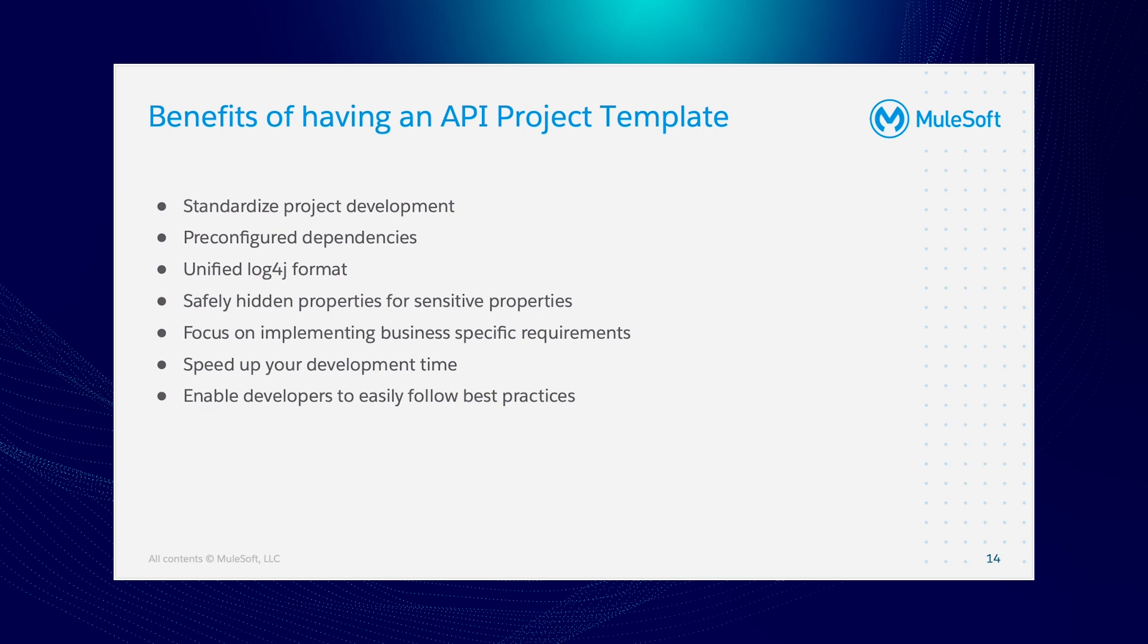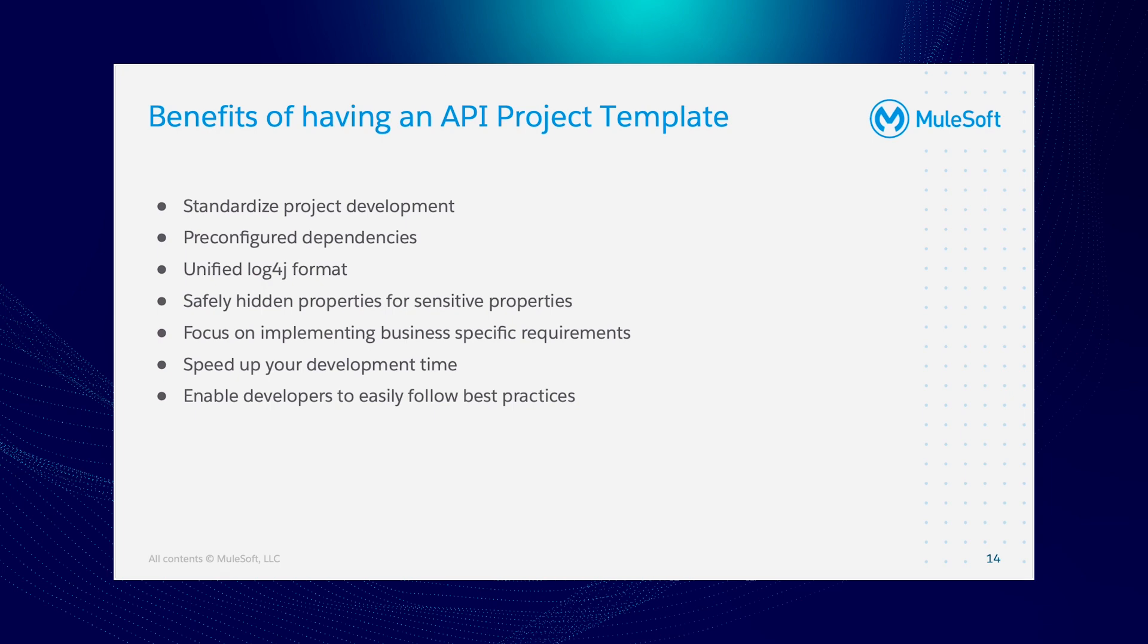Now what are the benefits of having an API project template? We've got heaps of benefits. One is to standardize the project development. We've got pre-configured dependencies, unified log4j format, and then we could safely hide the sensitive properties. We could focus on implementing business specific requirements rather than spending time in building a project structure. And of course, we could speed up development time because we don't need to spend more time building a project template. We could have that in less than 10 minutes.